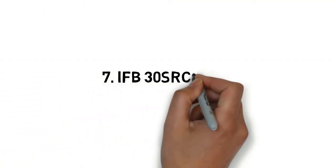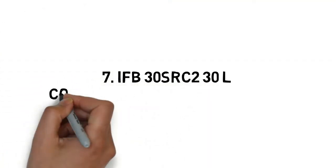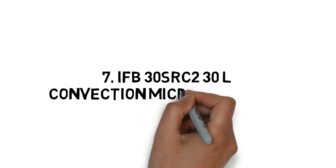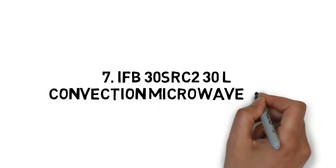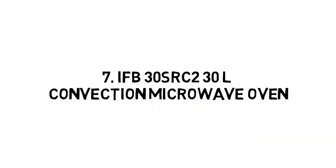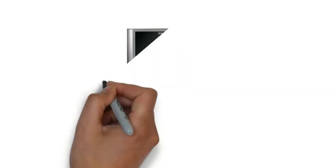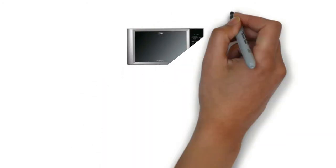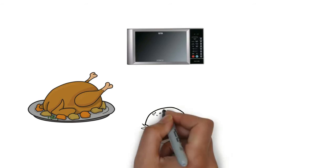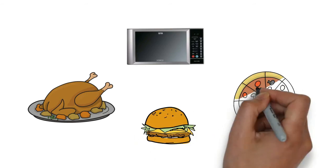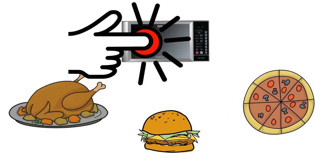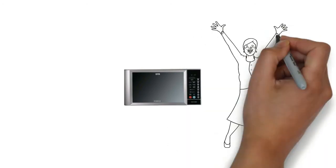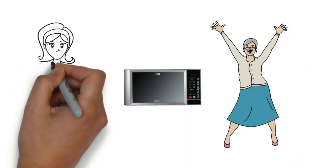IFB 30SRC2 30 Litres Convection Microwave Oven. IFB 30SRC2 30 Litres modern microwave is a good deal if you are looking for convection, grill and microwave cooking options at your fingertips.